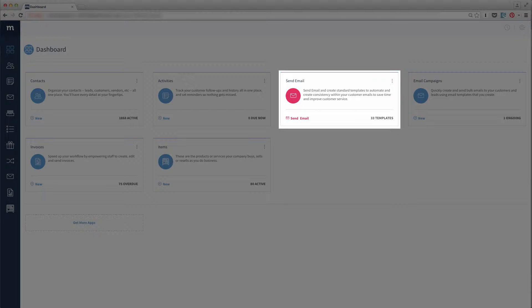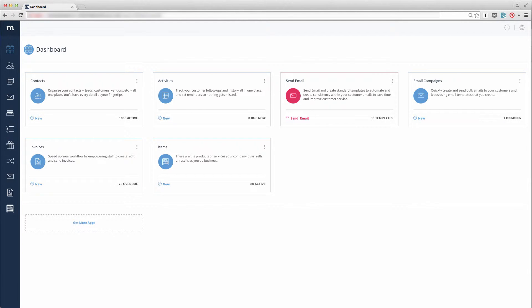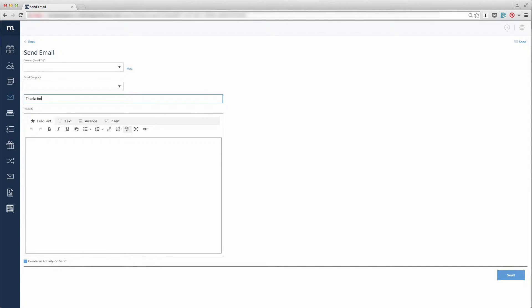Rather, it is used within the flow of other apps that require individual emails to be sent as you interact with your contacts. Okay, let's go into the Send Email app.